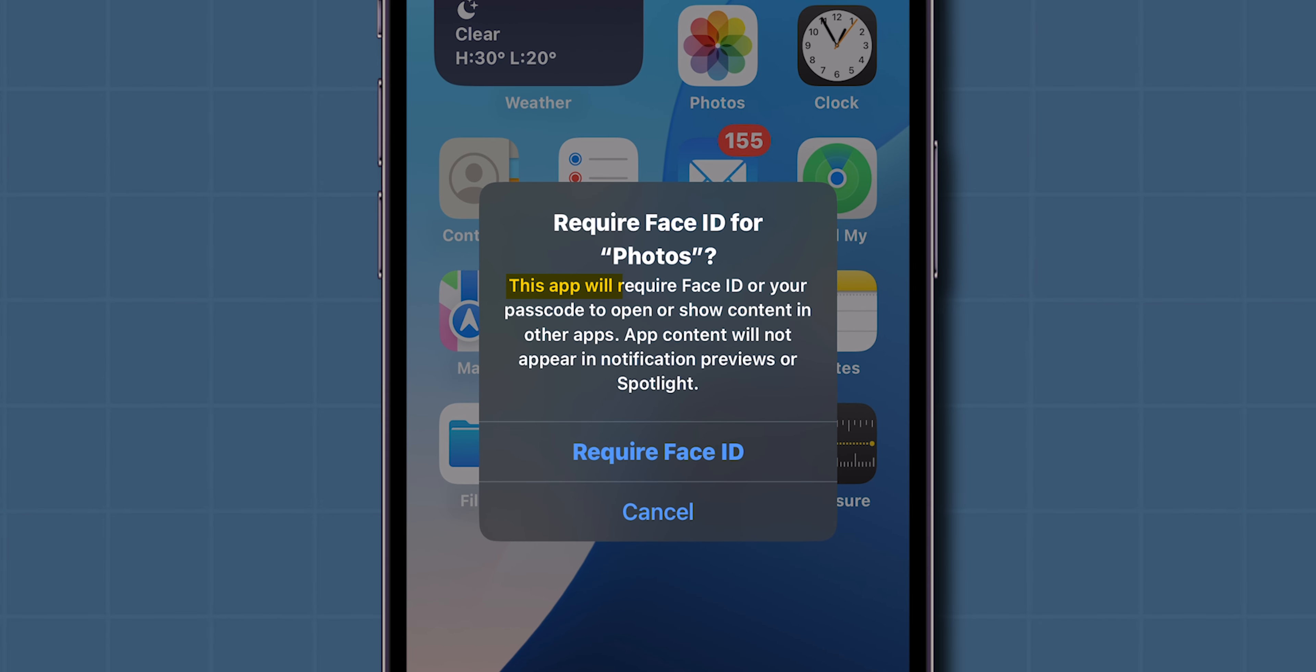This app will require Face ID or your passcode to open or show content in other apps. App content will not appear in notification previews or Spotlight.